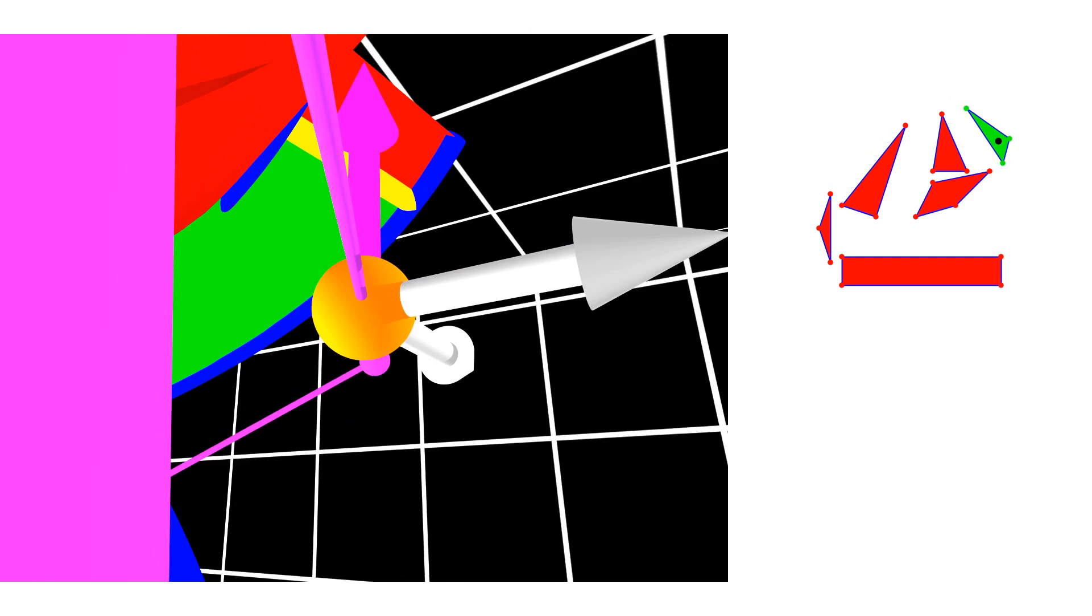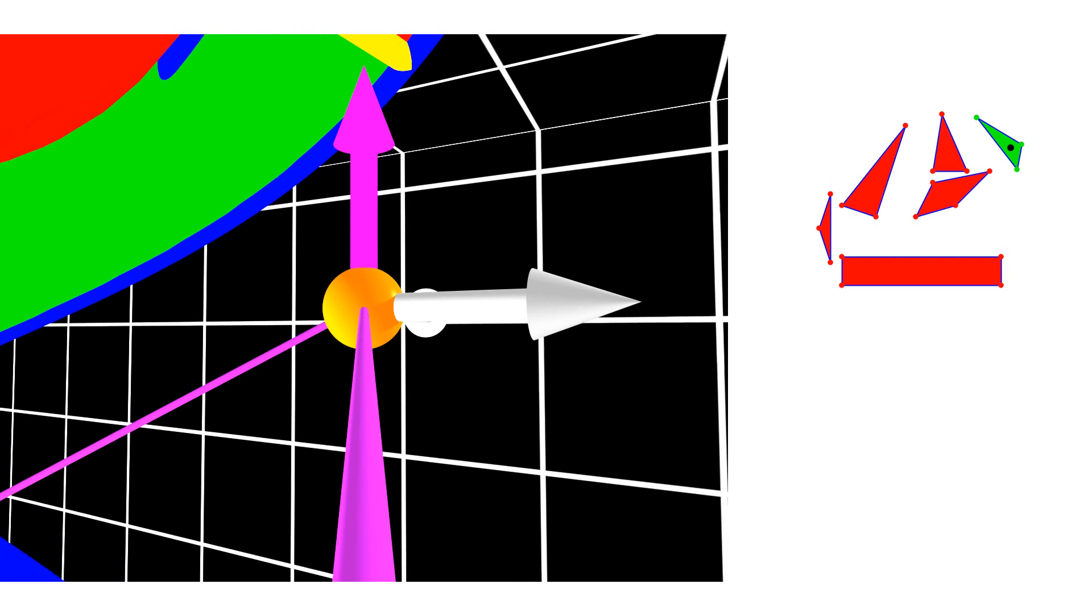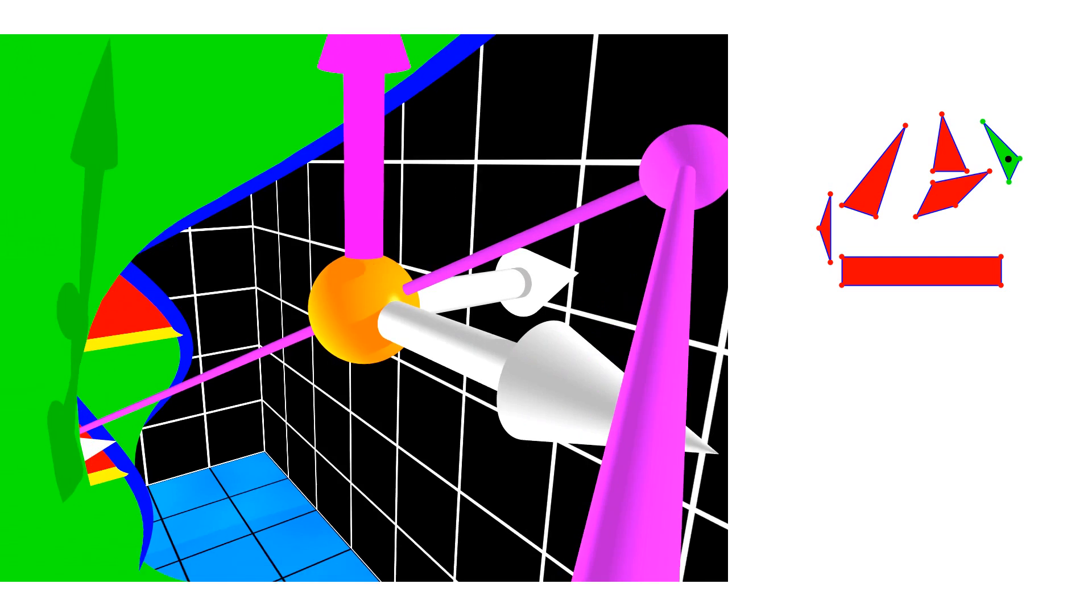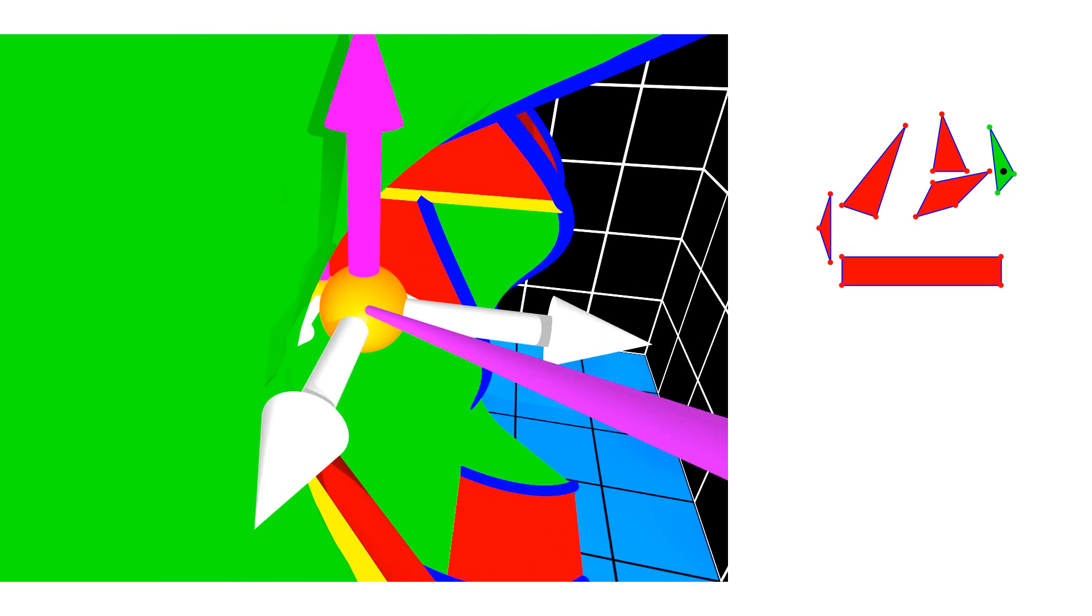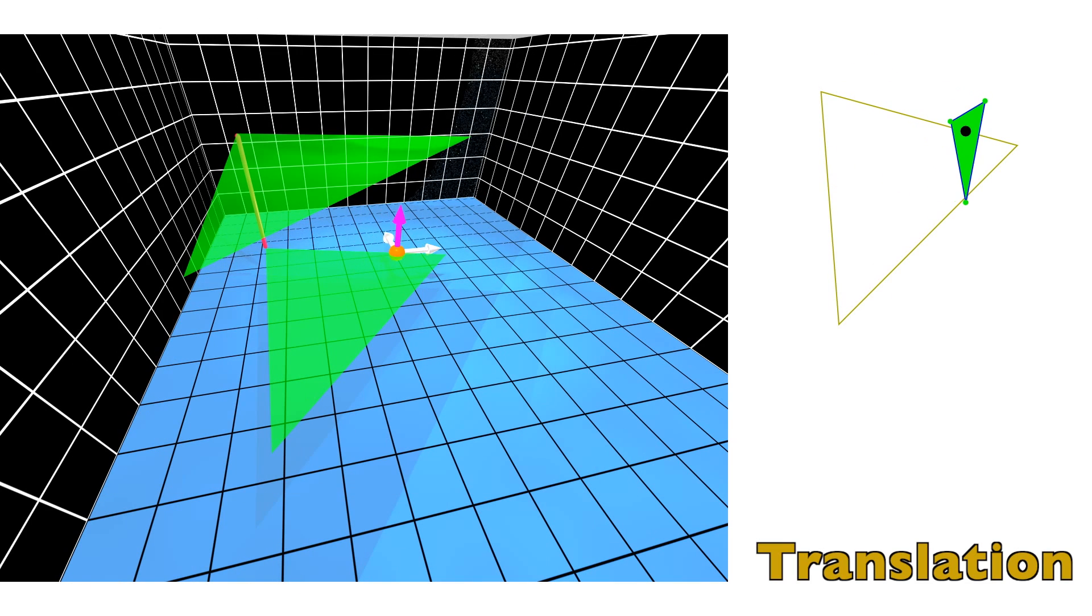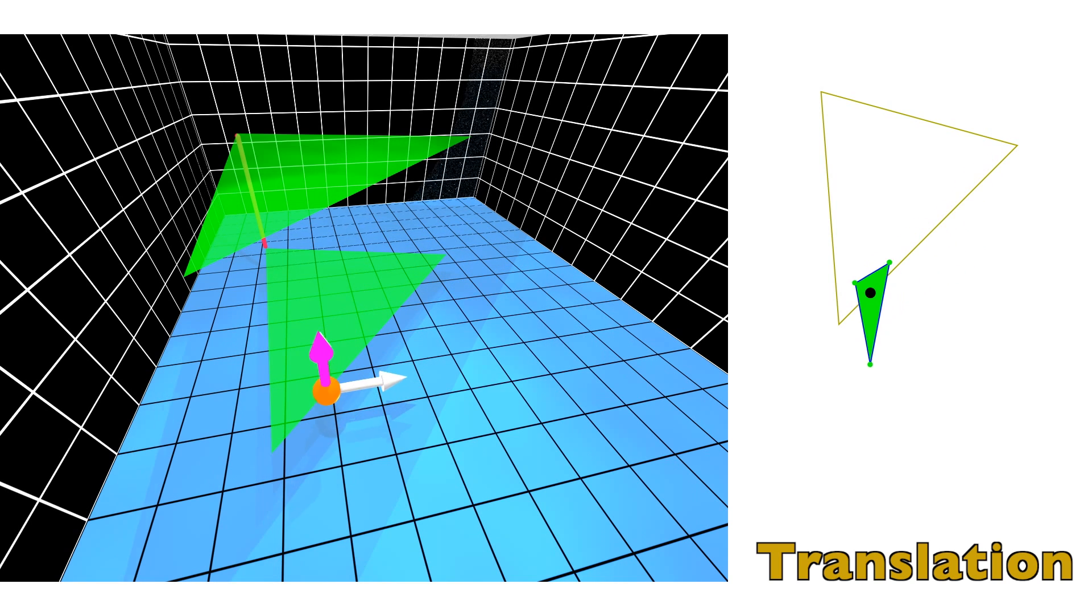We study the correlation between various motions in the workspace and the corresponding motions in the configuration space. First, in order to keep the configuration space clear, we discuss the case where there are no obstacles. Then, we introduce obstacles and investigate the new look of the configuration space.